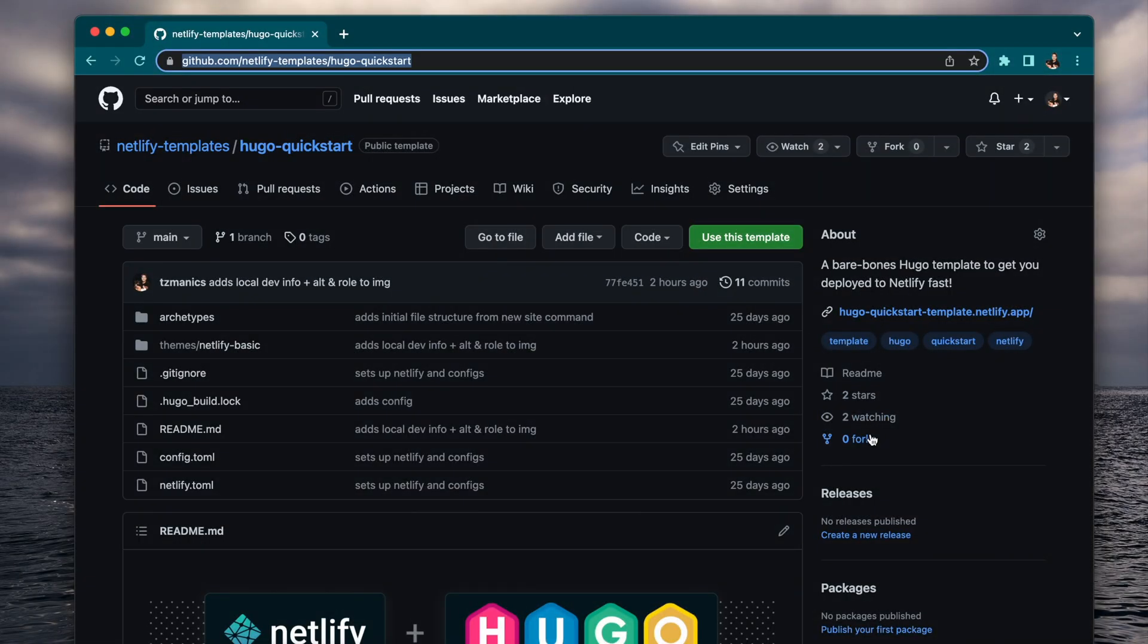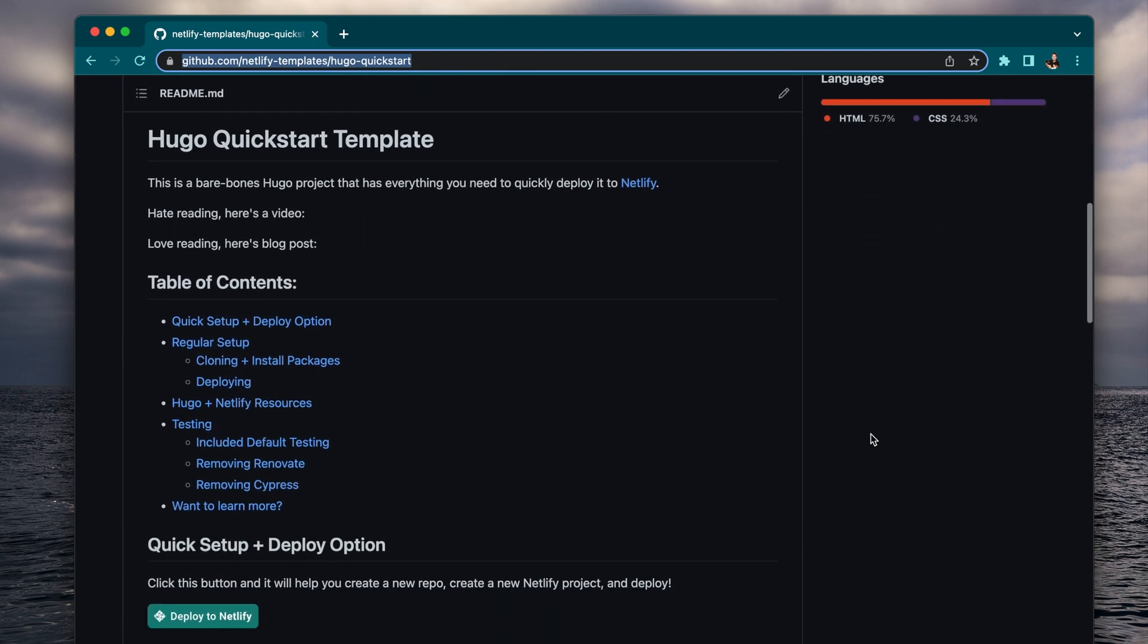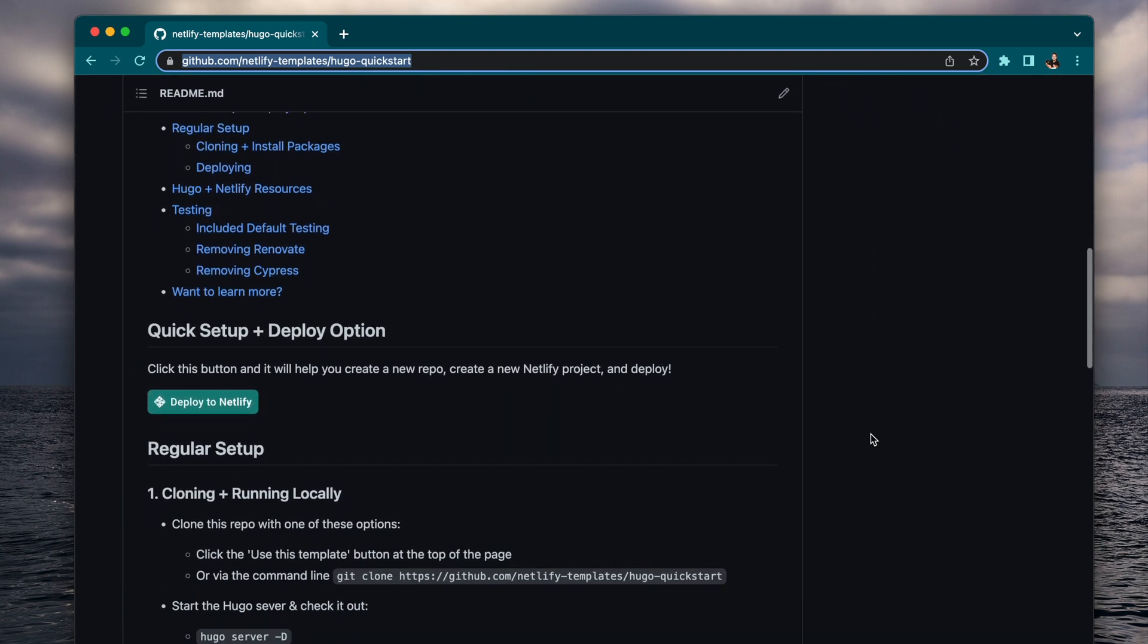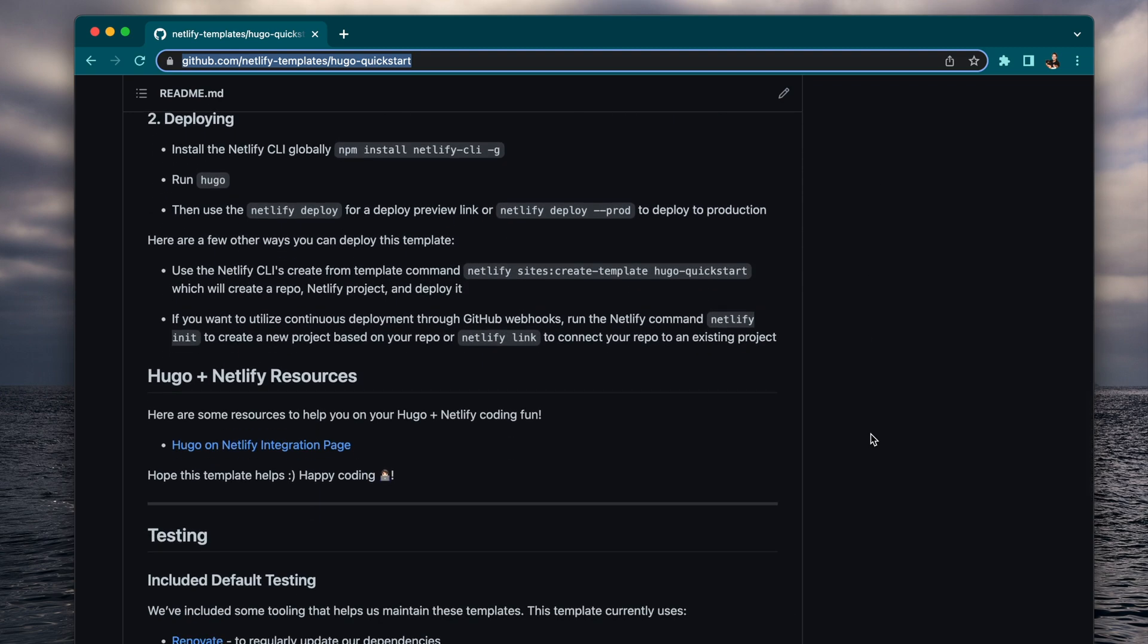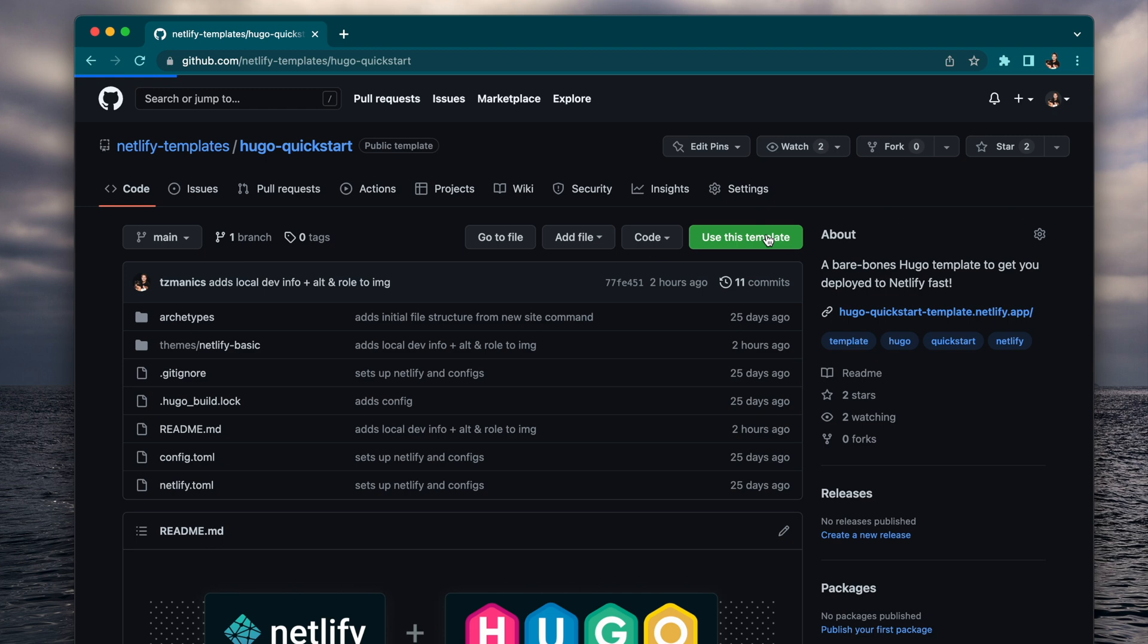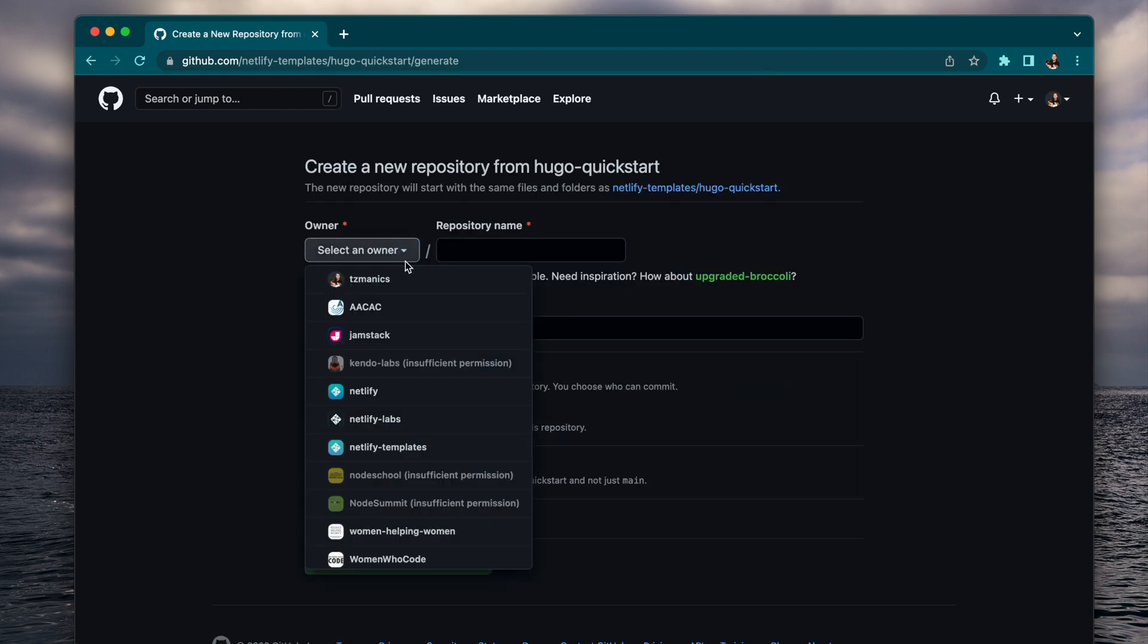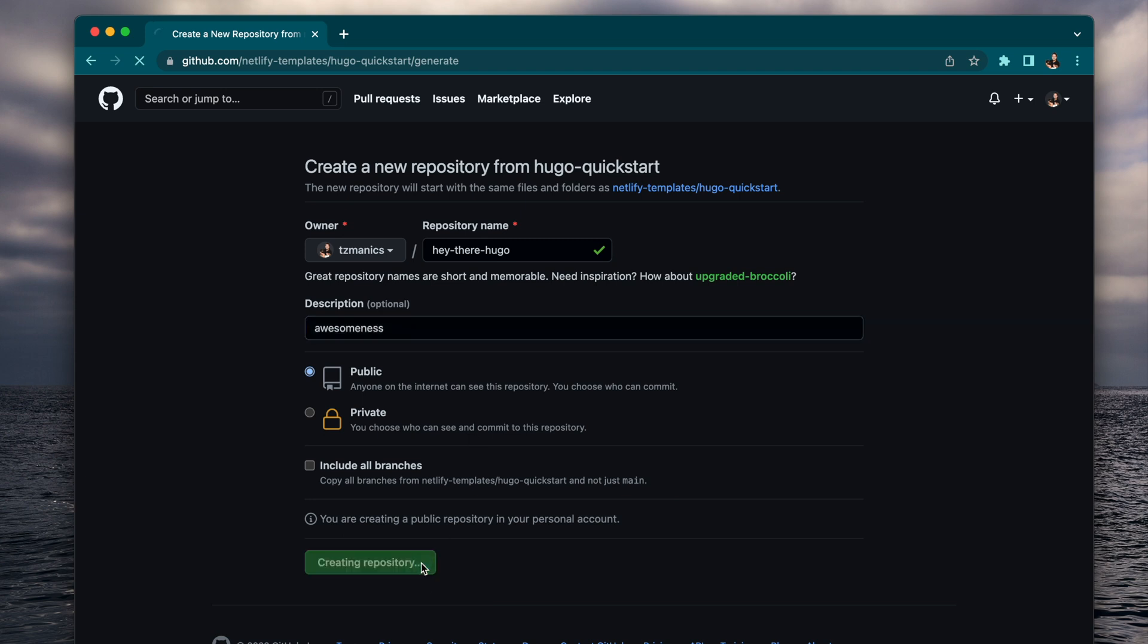You can find the repo with all the information on how to get it going, different ways of deploys, the testing that we have in there, how to remove that testing, all at github.netlify-templates. We'll do the Use This Template button and clone this repo to our own account.